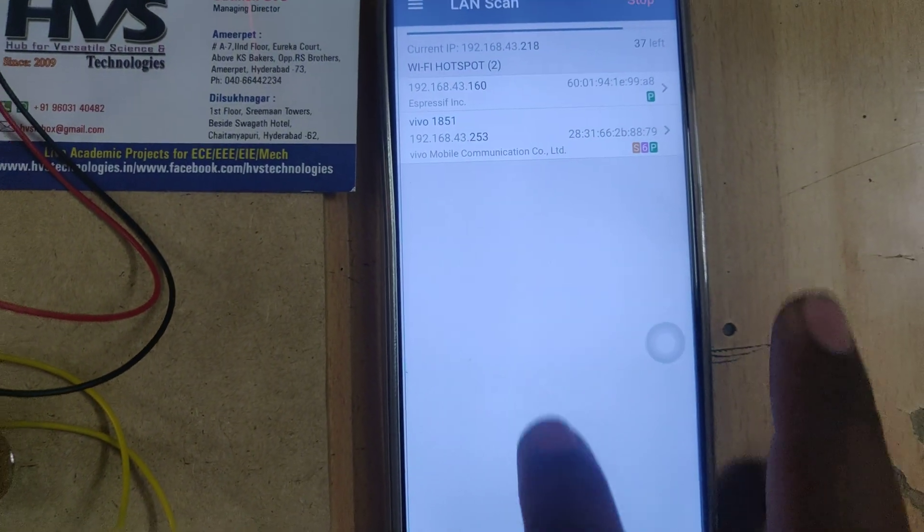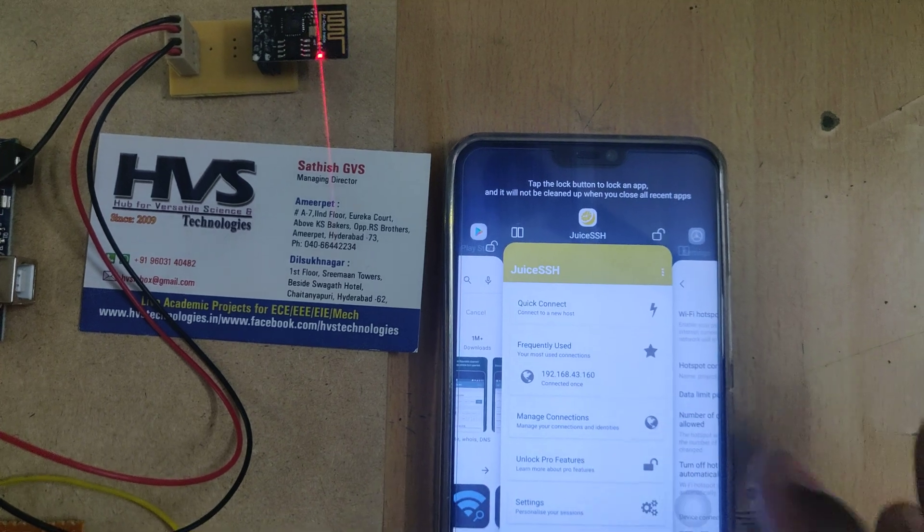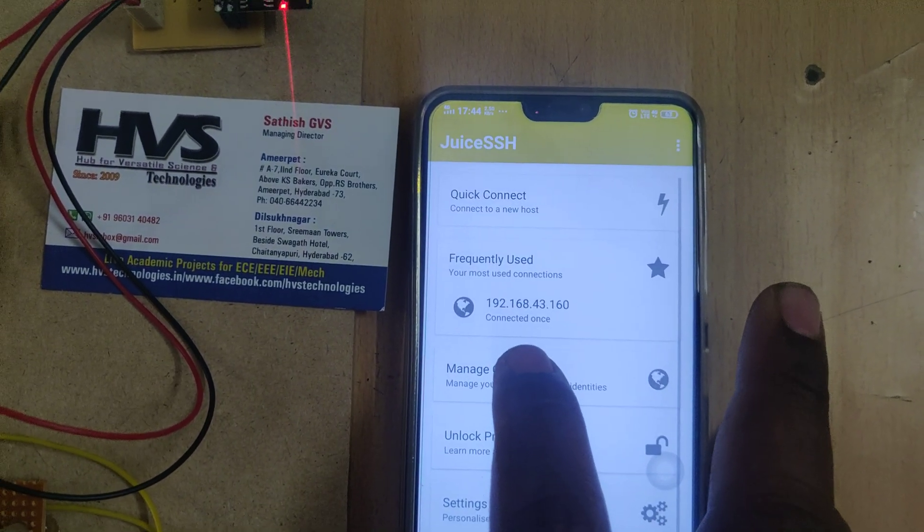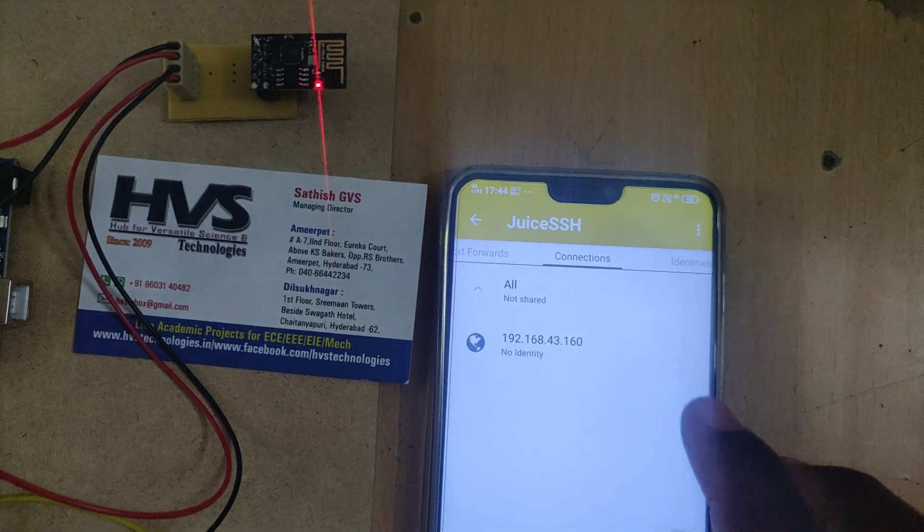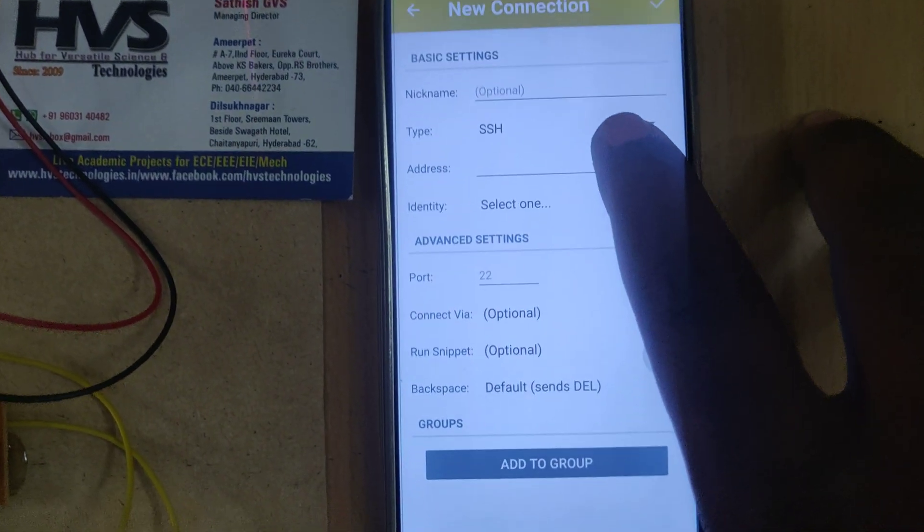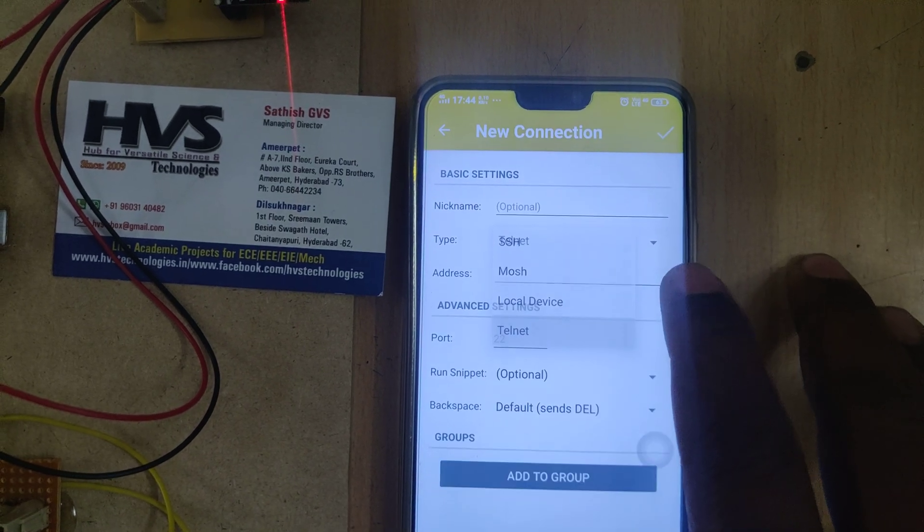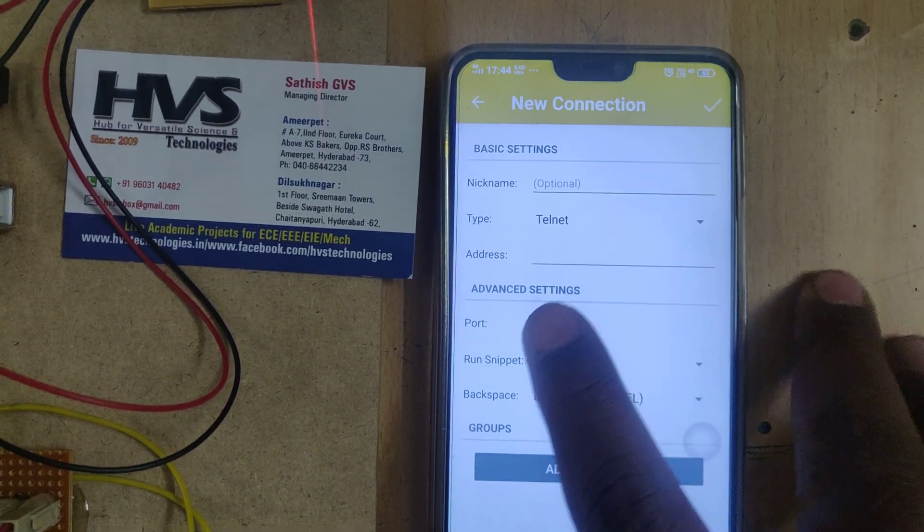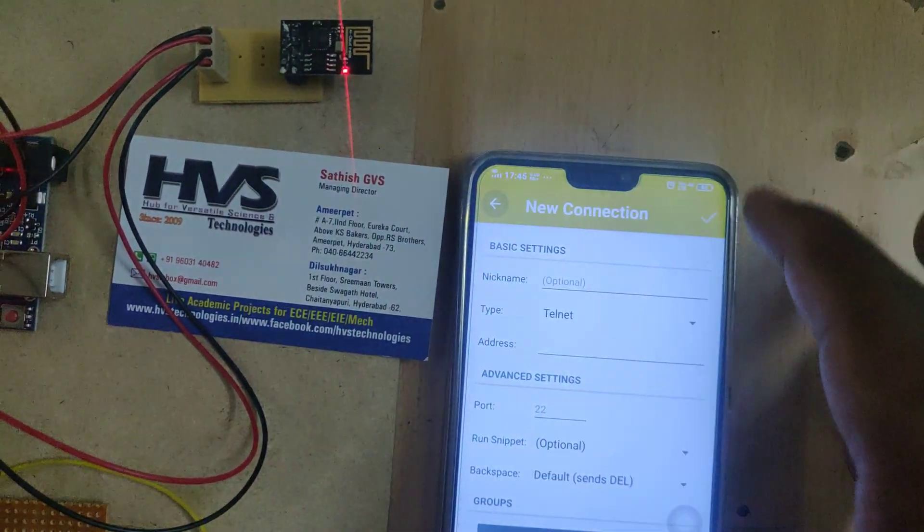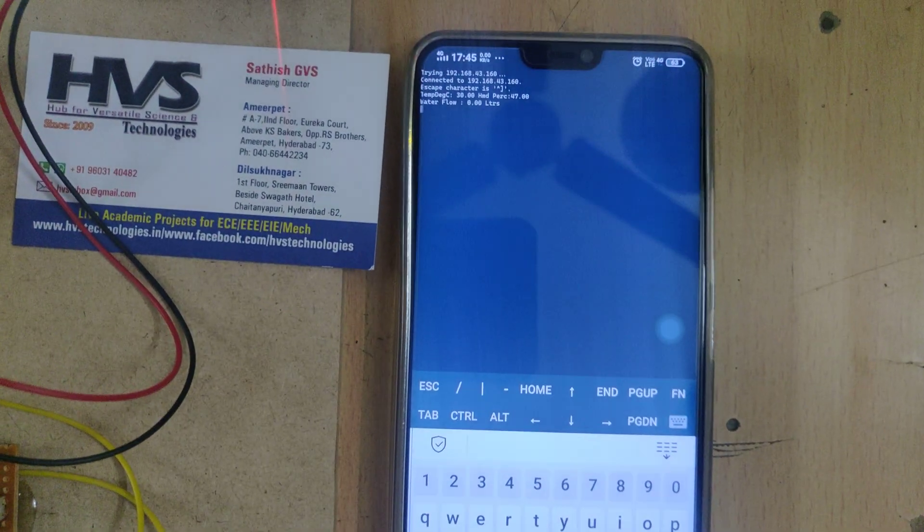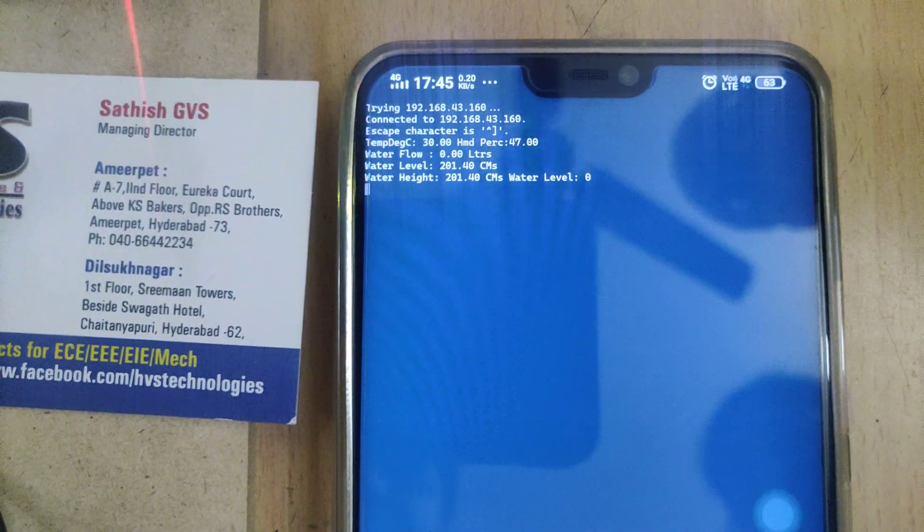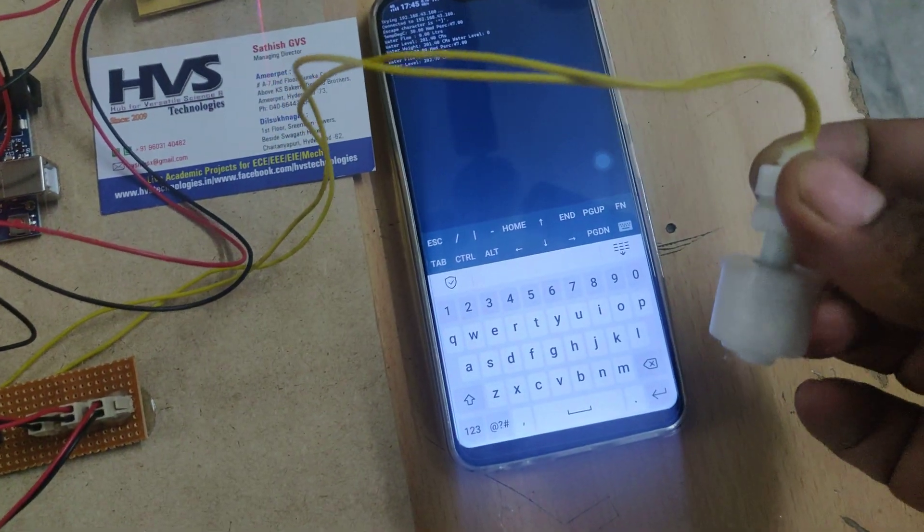You will get the IP address of the WiFi module, that is 192.168.43.160. Note that down, then go to Juice Clients. In manage connections, for the first time we need to add that connection. Change three things: SSH should be changed to Telnet, add the IP address, and set port number to 8080. You will get streaming data directly.